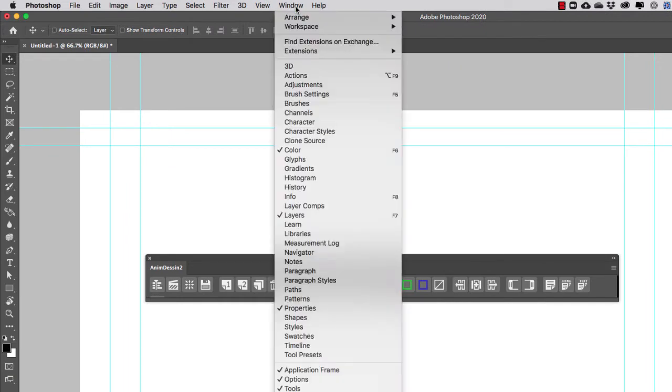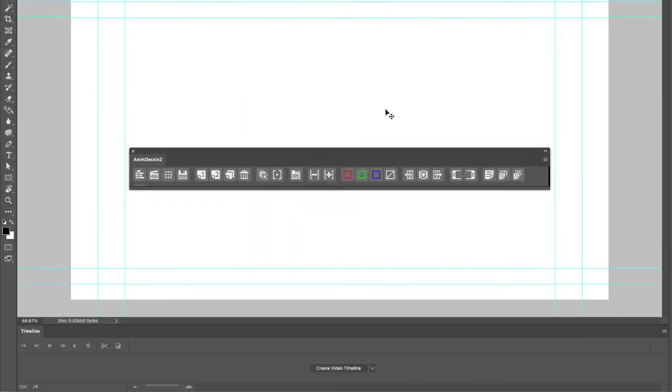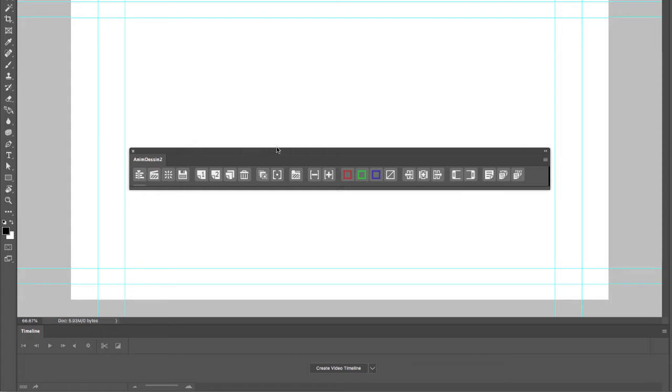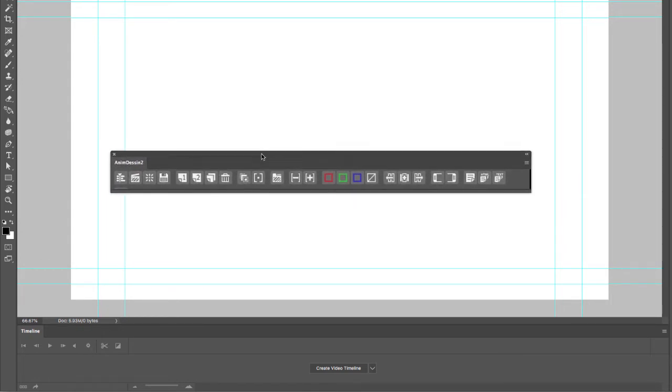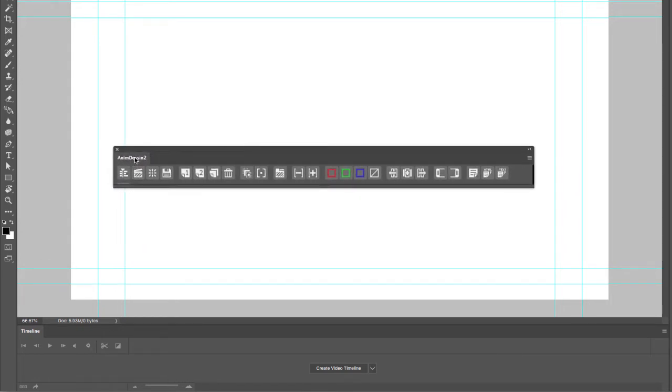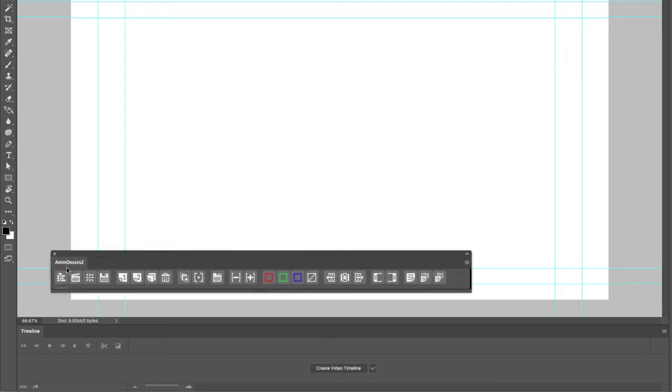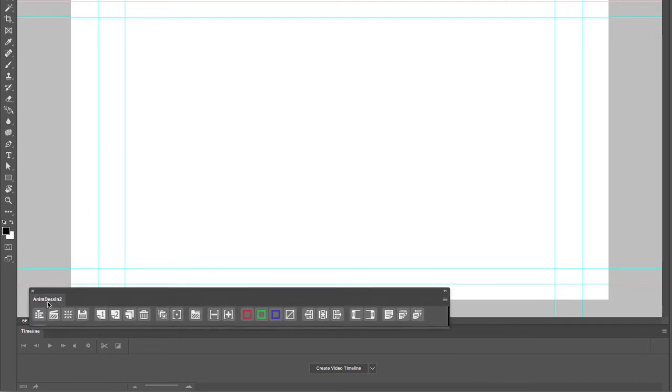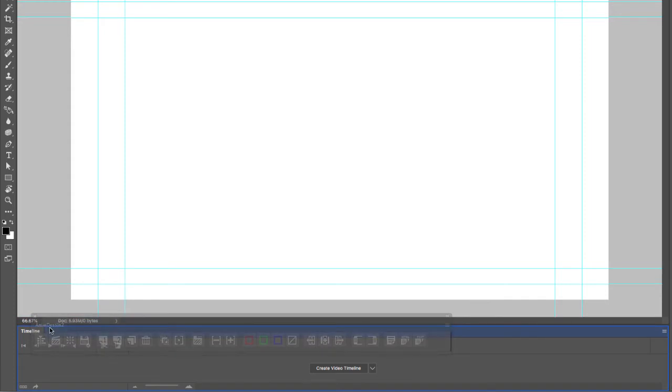Next, I'm going to dock the AnimDessin extension right above my timeline by dragging either the gray bar on top of the extension or the tab. When you do this, make sure you get a line above the timeline, not drag it on top of the timeline and get a rectangular frame.